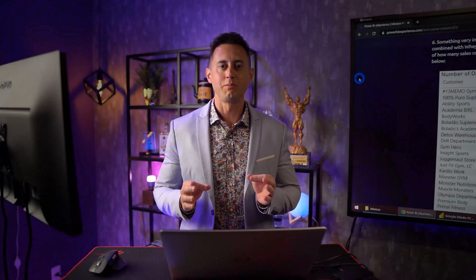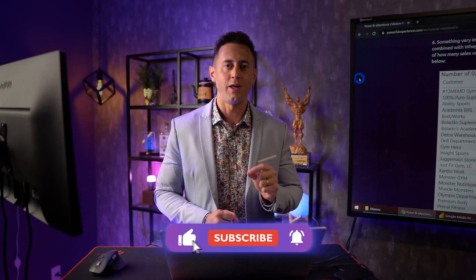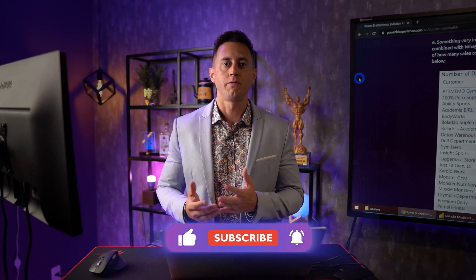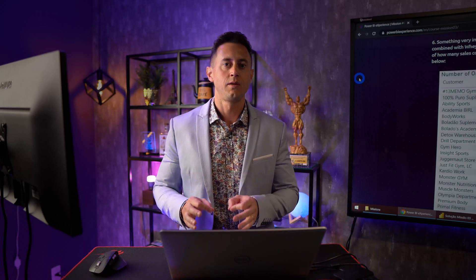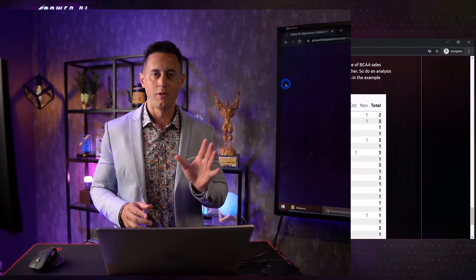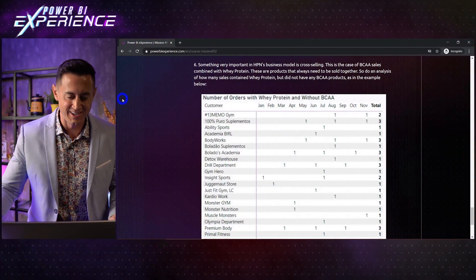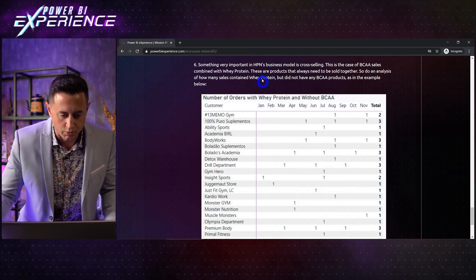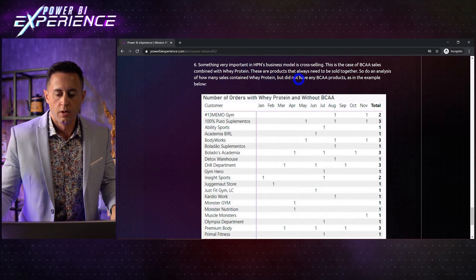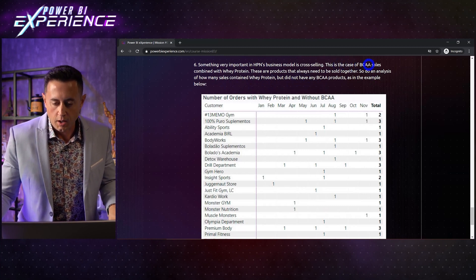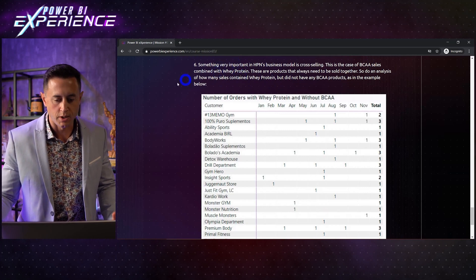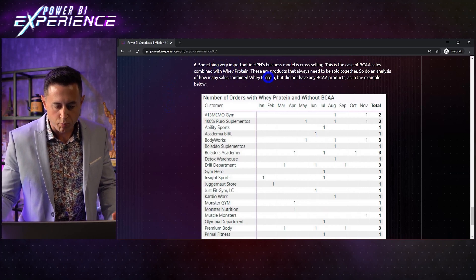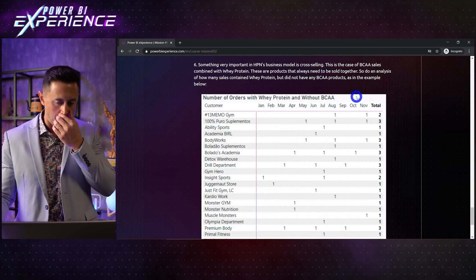Hey guys! Welcome to the last task of this mission. This is a very nice one because we're going to use table manipulation functions and review set theory from math. Who remembers set theory during school? Something very important to HPN is cross-selling. This is the case of BCAA, this product, combined with whey protein. These products always need to be sold together.